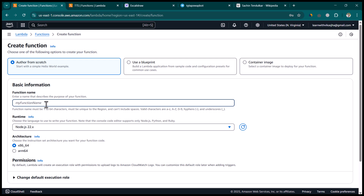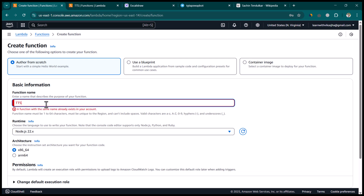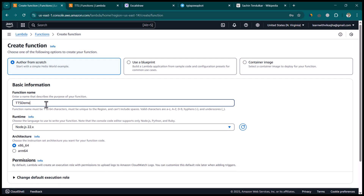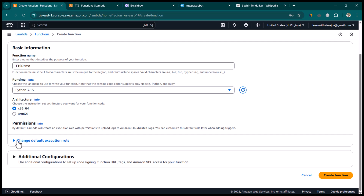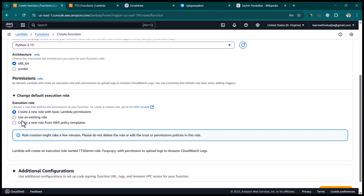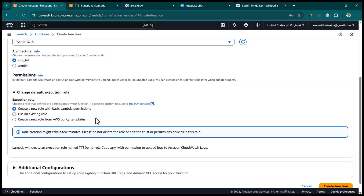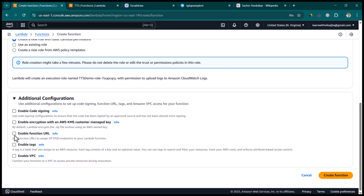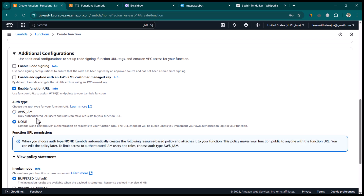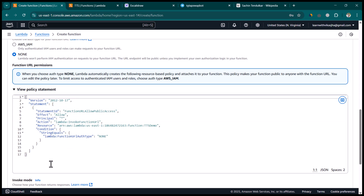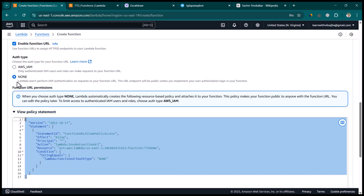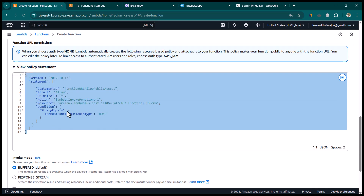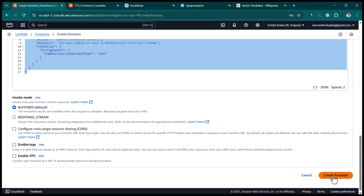Give the function a name — I'll call it 'tts-demo'. In the runtime, select Python. For architecture, the defaults are fine. Under 'Change default execution role', select 'Create a new role with basic Lambda permissions'. In the additional configuration, enable the function URL and select 'None' for the auth type. Ideally you should use AWS IAM, but that would turn this into a full AWS tutorial. Then click 'Create Function'.